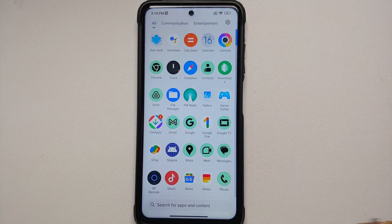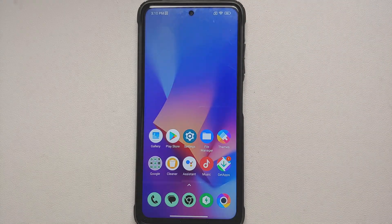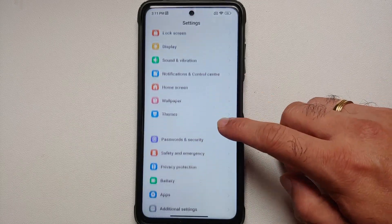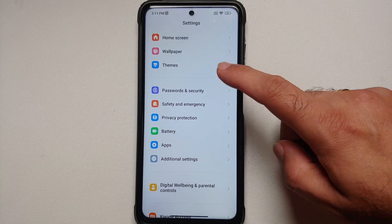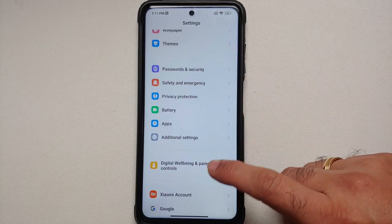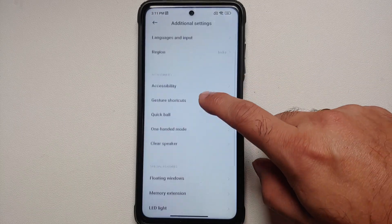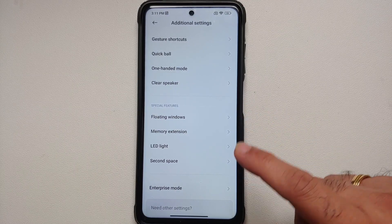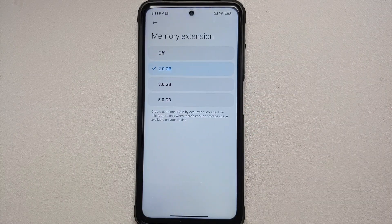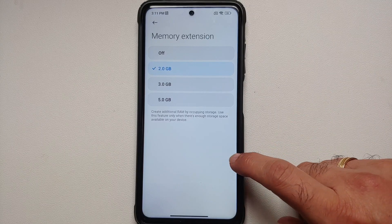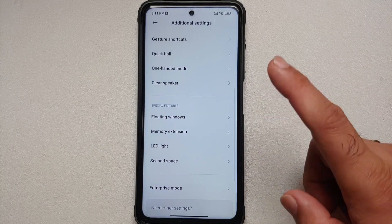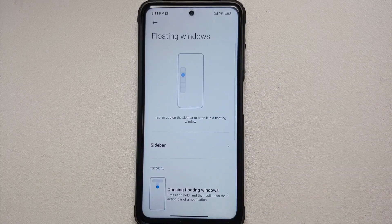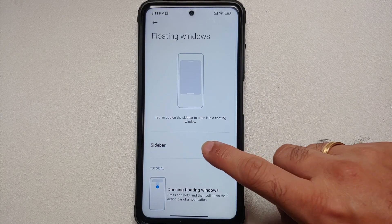Next up, if you go into the Settings main page you will notice that the Special Features menu is missing, but it is now present under Additional Settings. In the Memory Extension section you can now choose between Off, 2GB, 3GB, and 5GB.